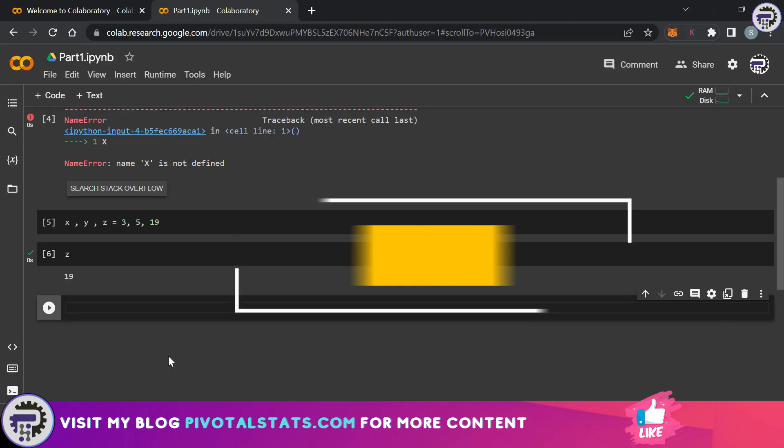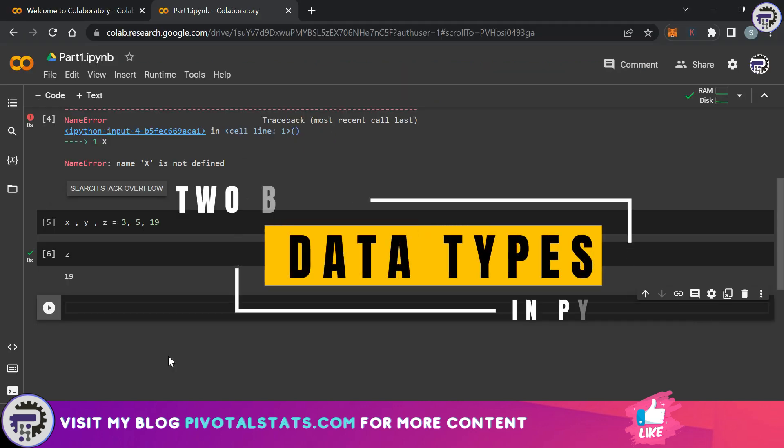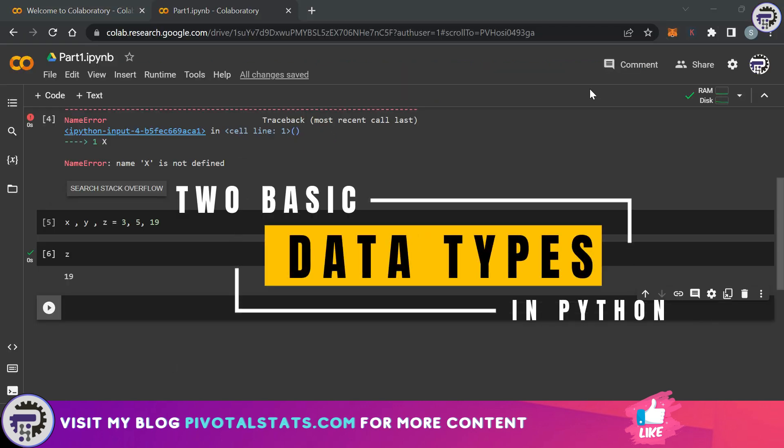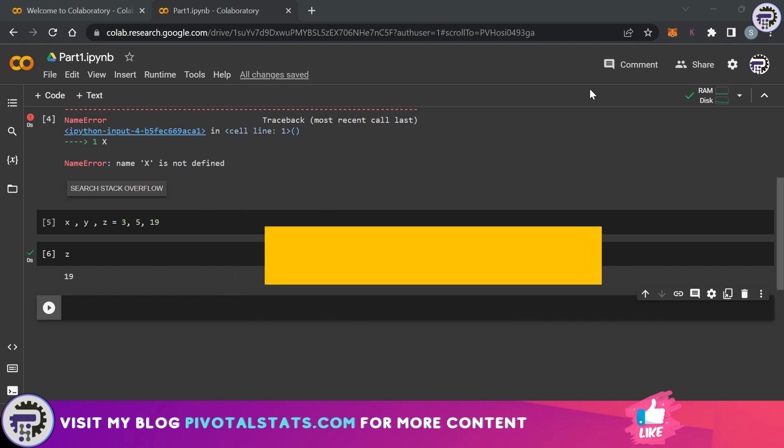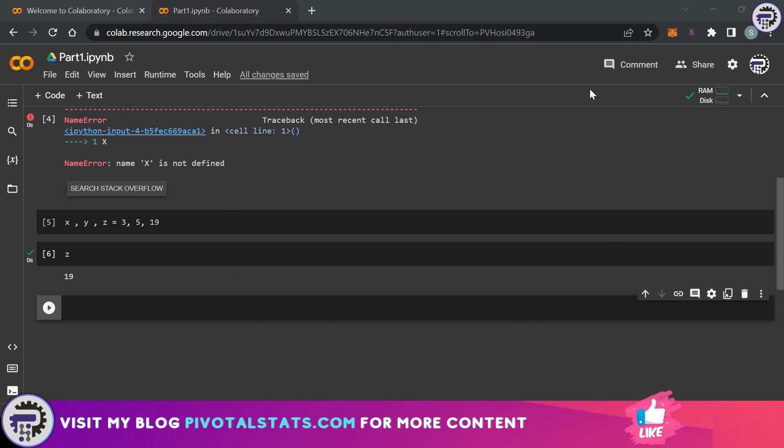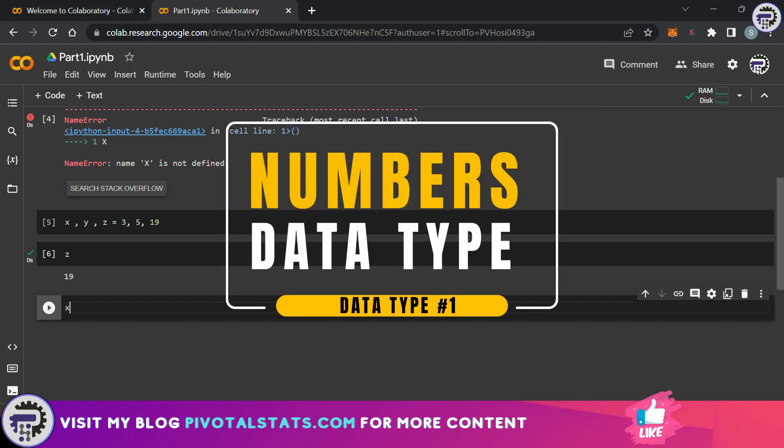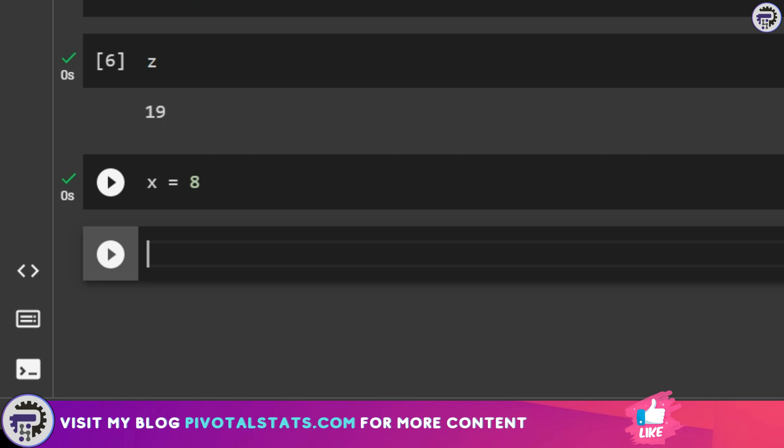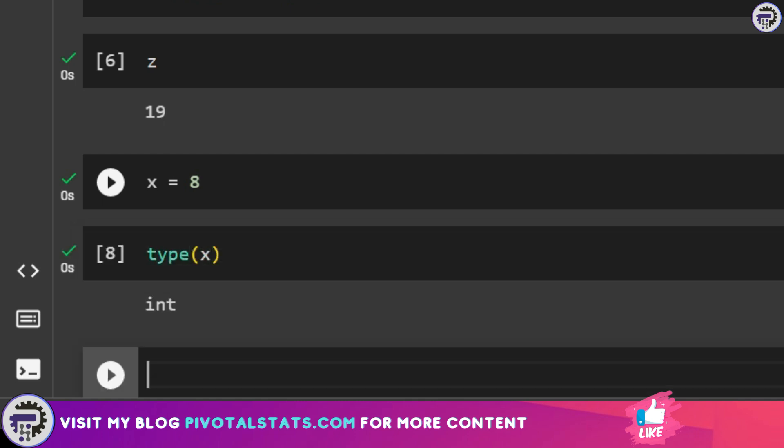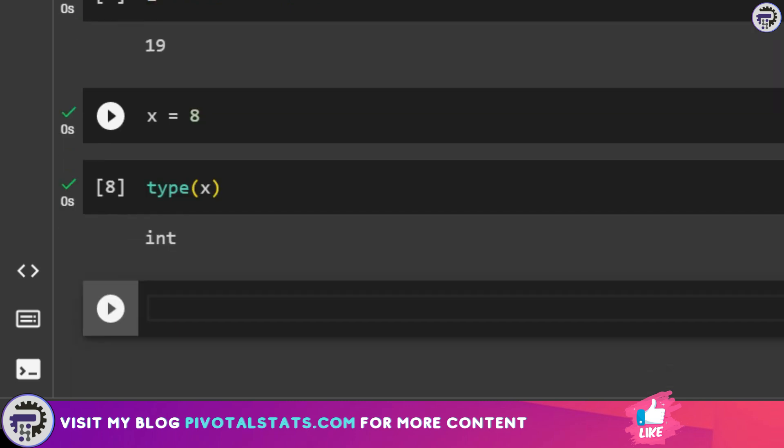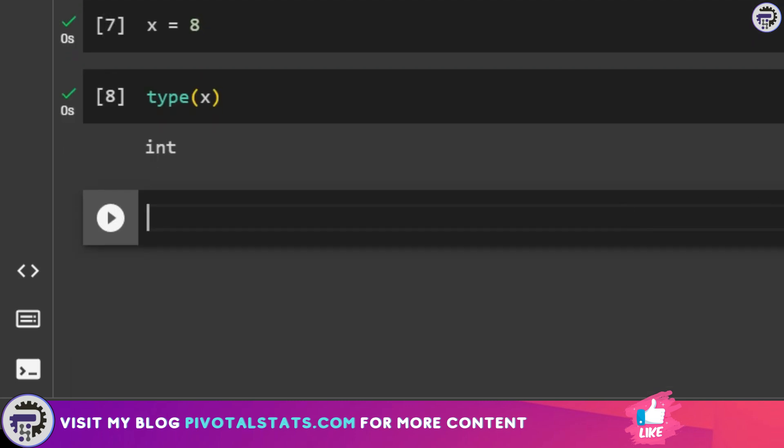Now that you understood variables, let's talk about types of data. In Python there are many types of data but we're going to start with the most basic ones starting off with numbers. Let's say I assign a value to a variable x which is 8. Now 8 we know is an integer but how do we check that in Python?